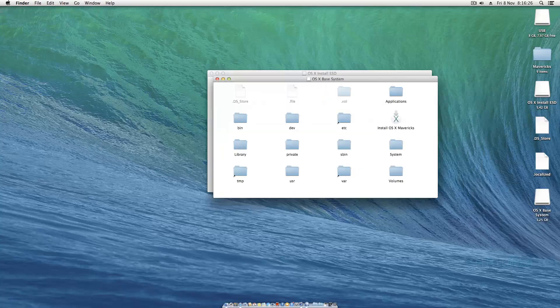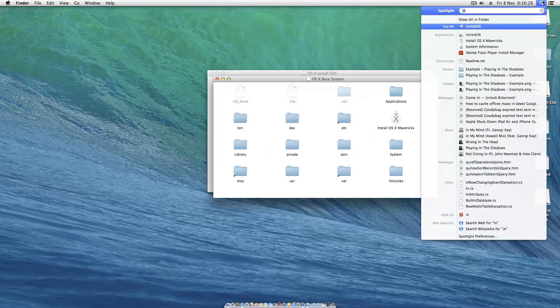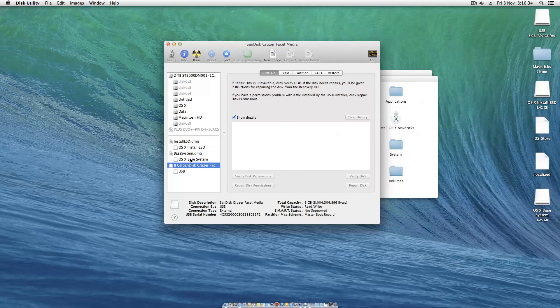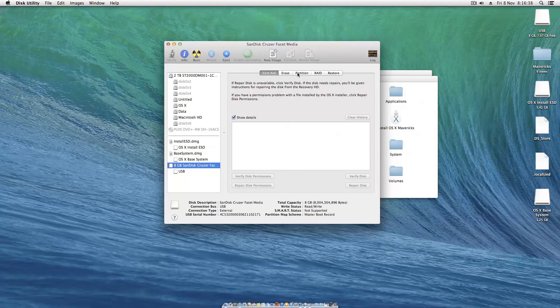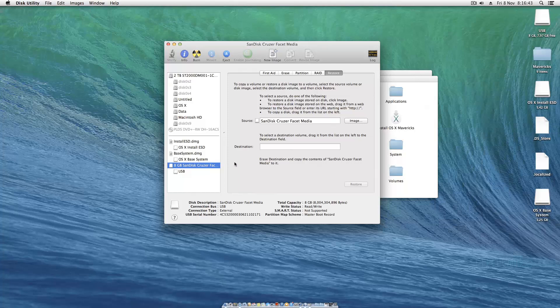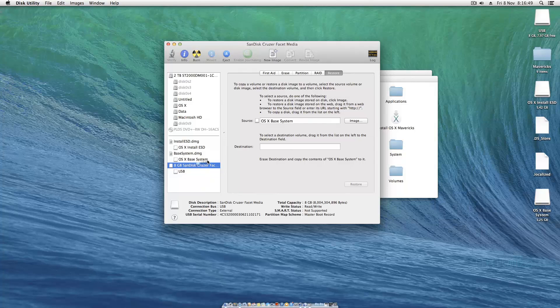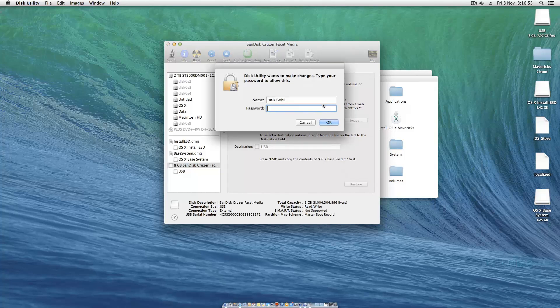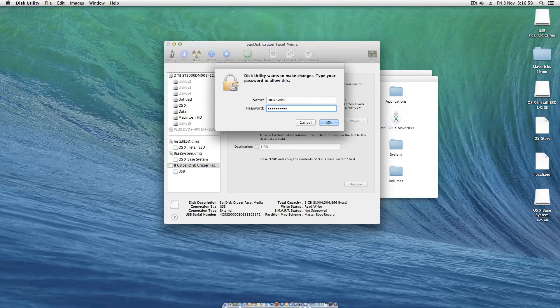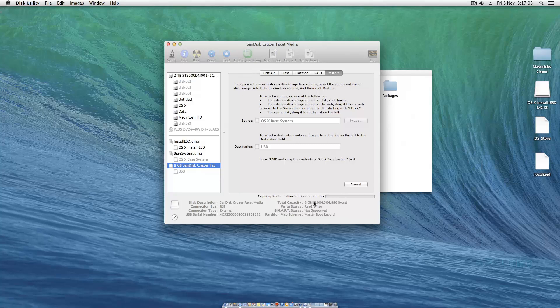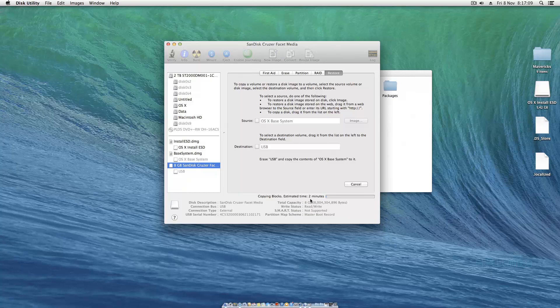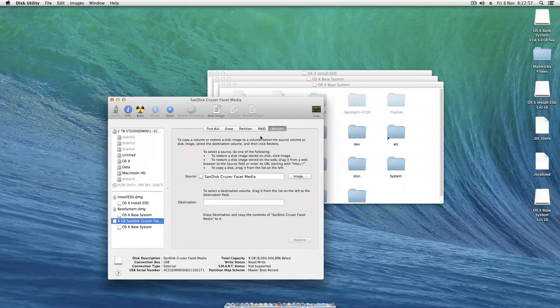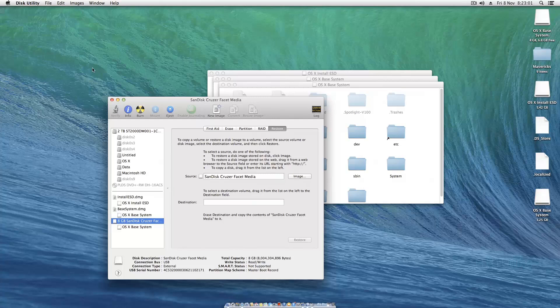Open up Disk Utility again. Go to your 8 gig SanDisk or whatever USB you have. Go to restore, then drag this OS 10 base system to the source, then drag USB to the destination. Hit restore, erase, then type in your password. Currently it's saying two minutes. The process may take a little bit of time depending on your specs. Just wait, don't worry how long it takes. That finished pretty quick, it was more like four minutes.